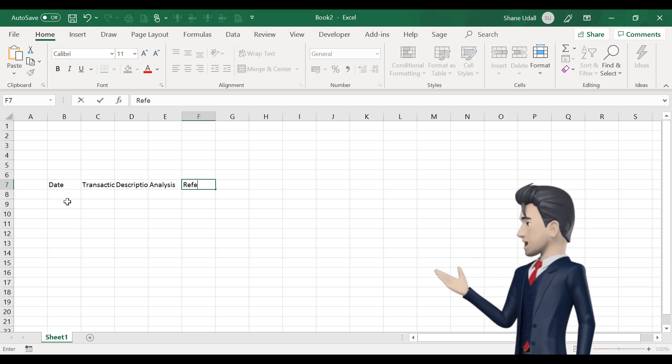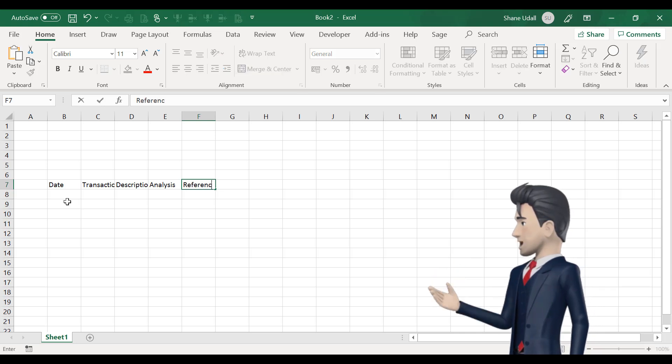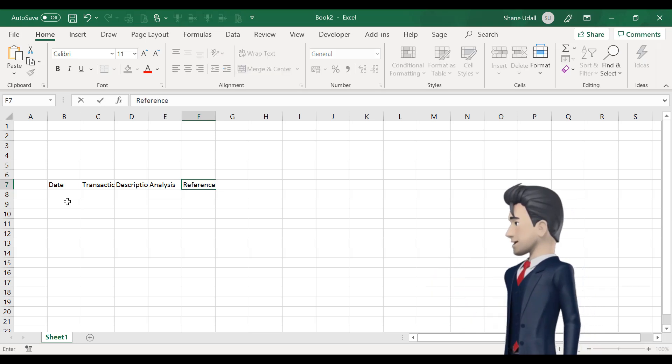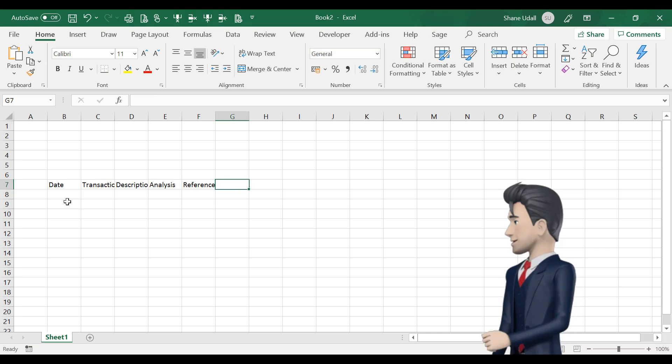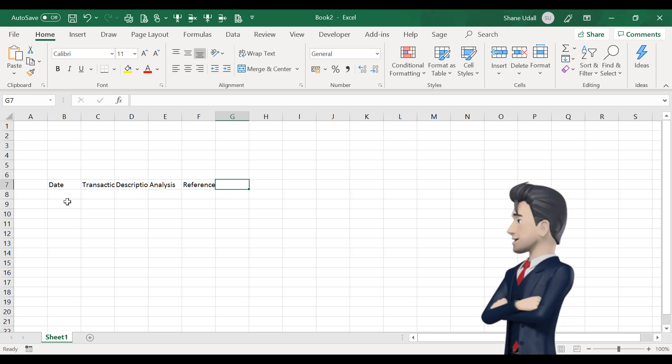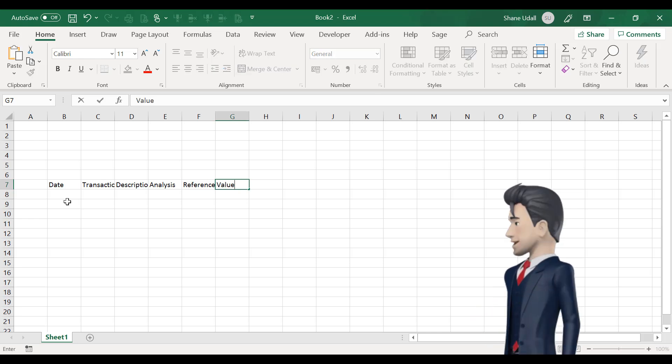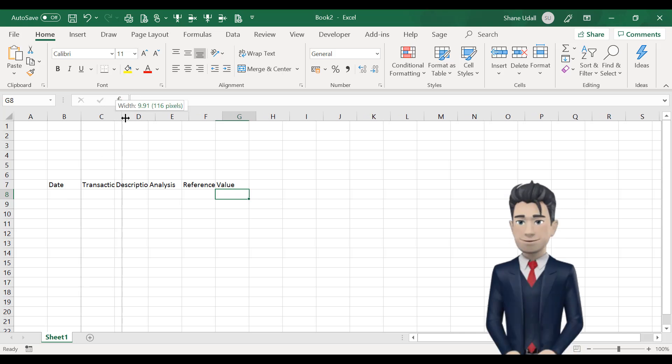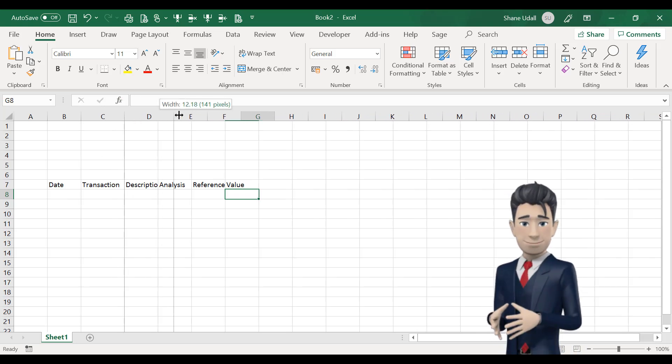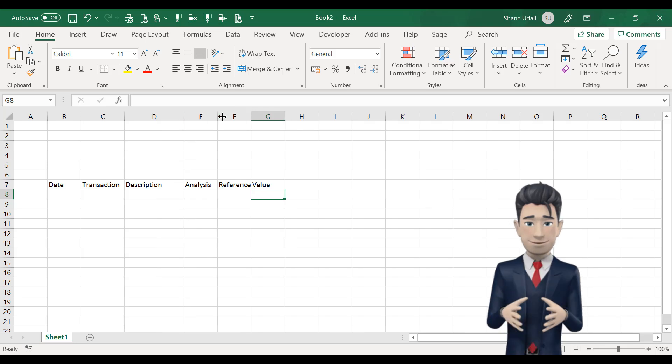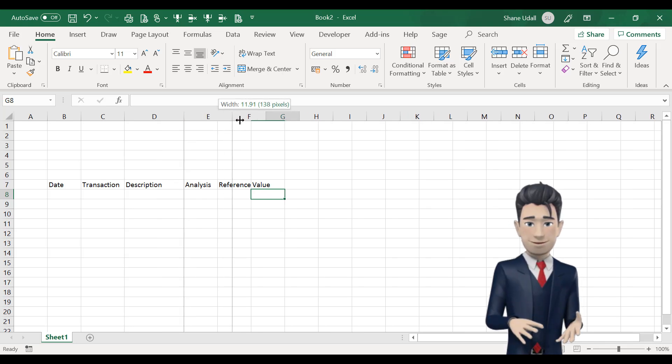In D7, enter description and in E7, enter analysis. F7 contains our reference, whilst finally enter value in G7.